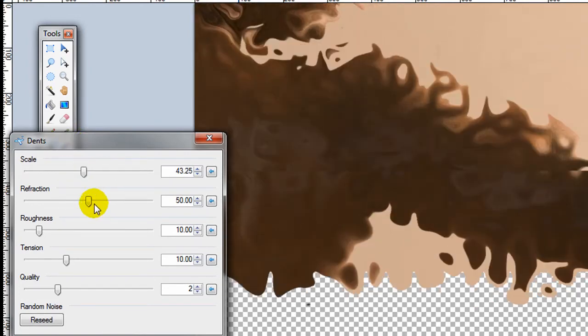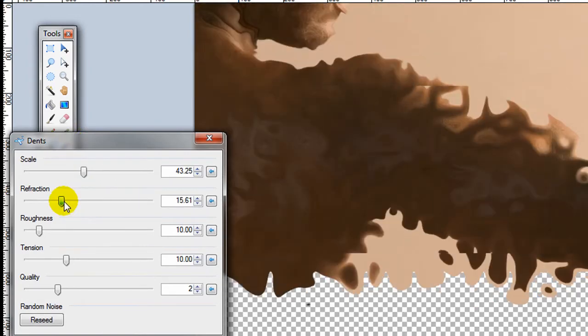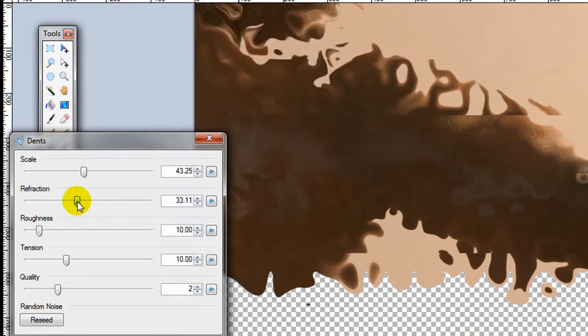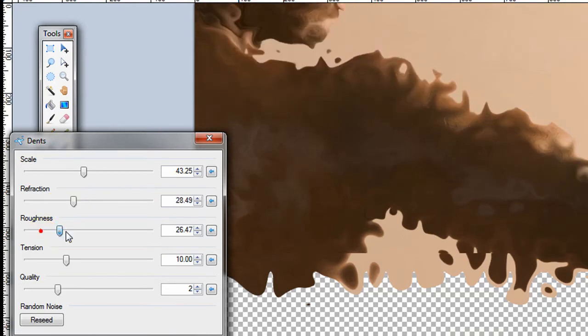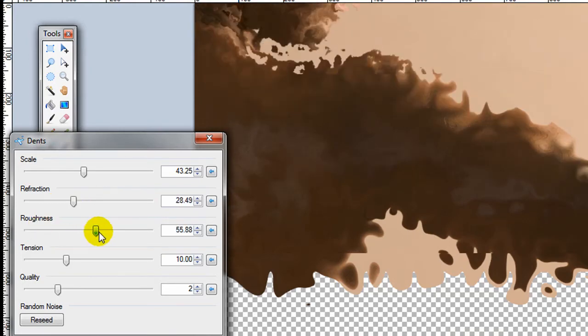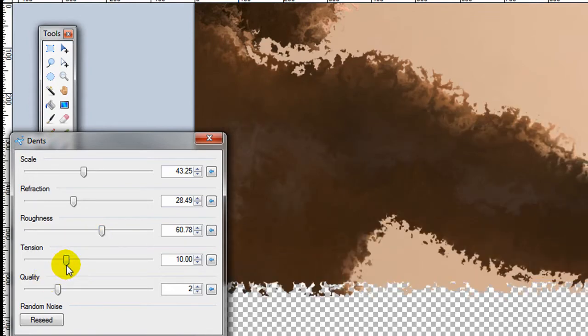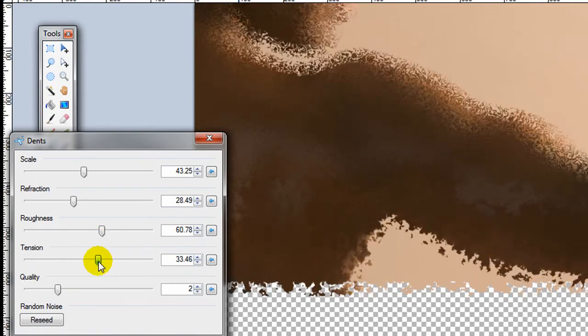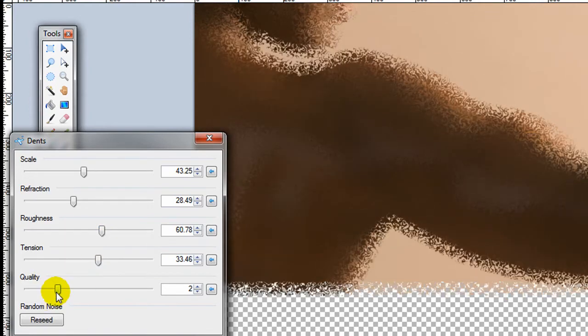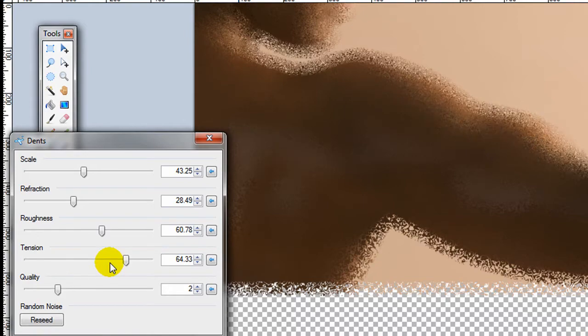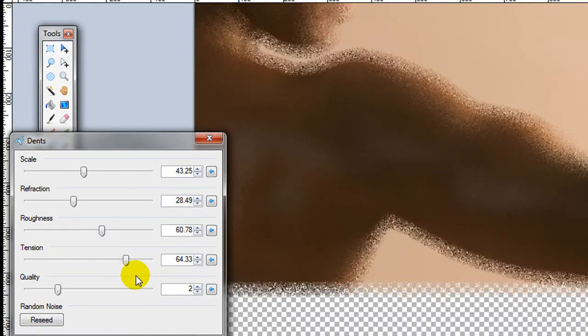You can adjust the scale, adjust the refraction. It can have a pretty dramatic effect. The roughness, the tension, the quality. So you can see it has a really wide range of results. I really like this effect. I think it's pretty cool.